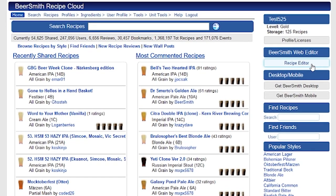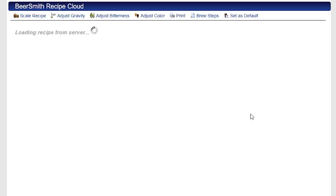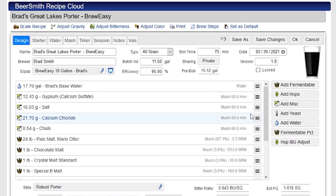So I'm going to start at Beersmithrecipes.com where I'm logged into my account and I've got the trial active. I'm going to click on the recipe editor button and bring up the recipe that I'm working with, which is a Great Lakes Porter.